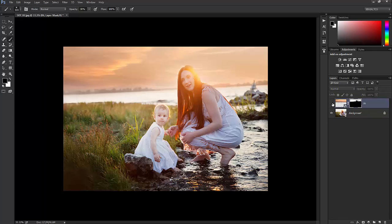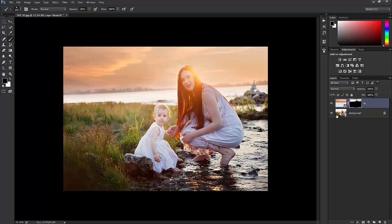And that is how we can replace the sky just like that. We can turn it off and on — that's the before, and here's our sky replacement.